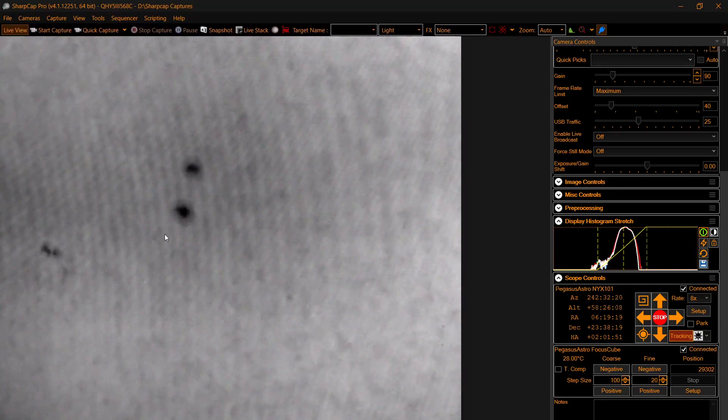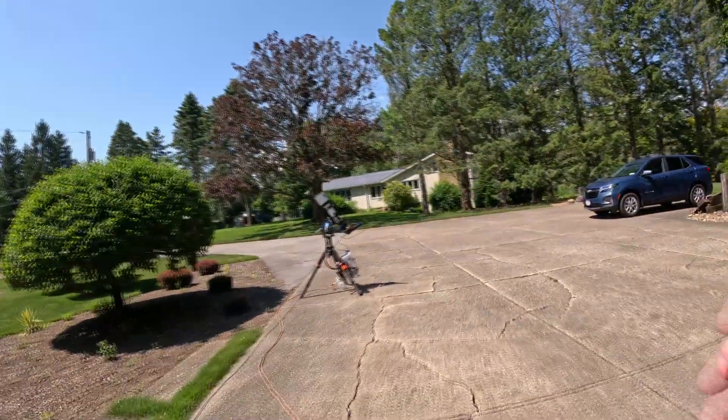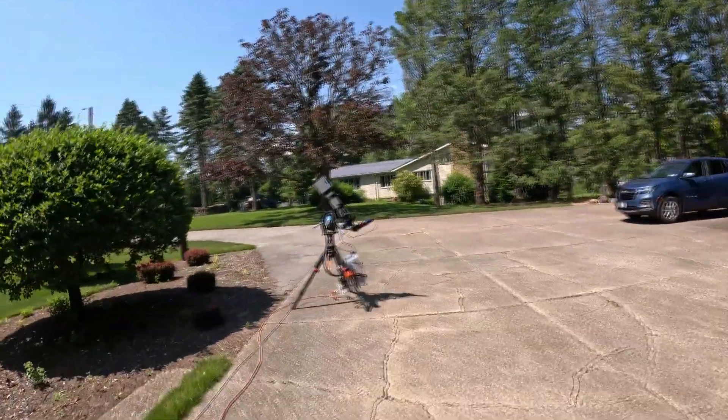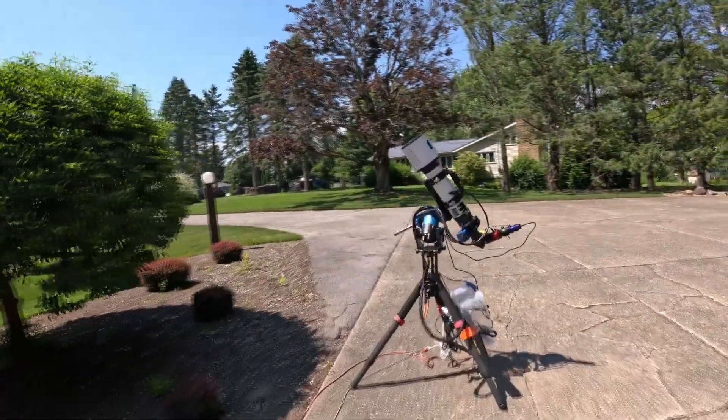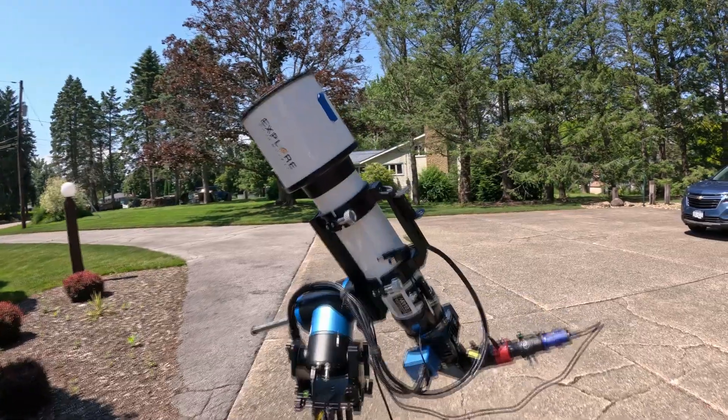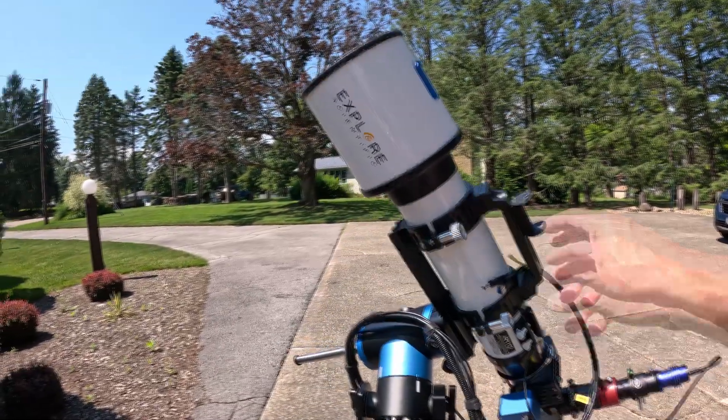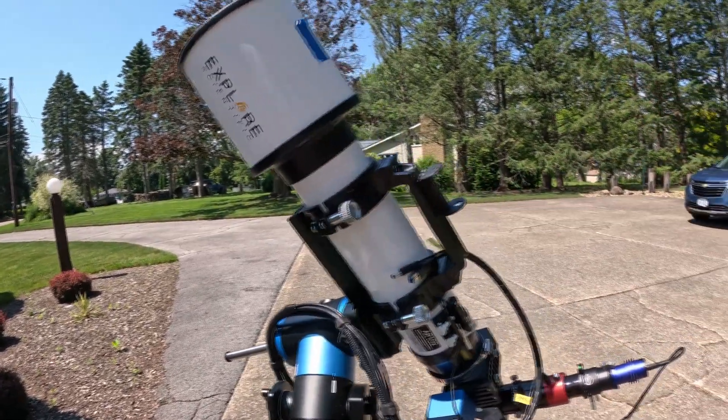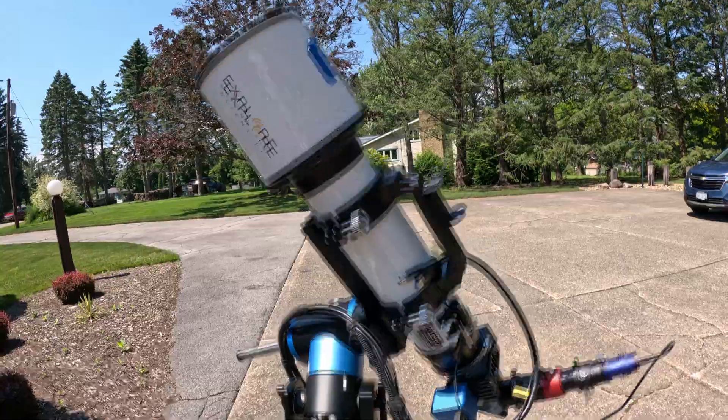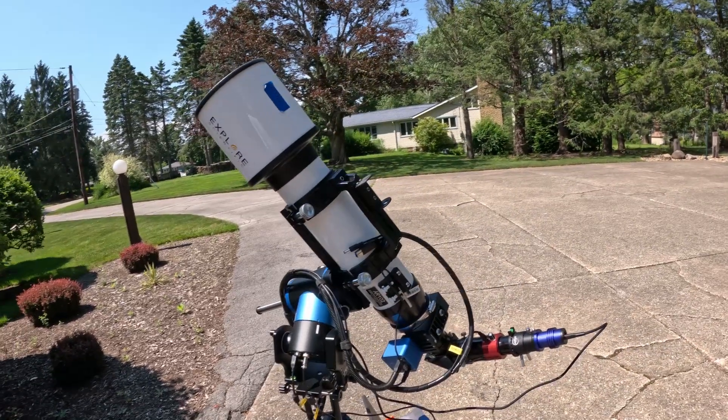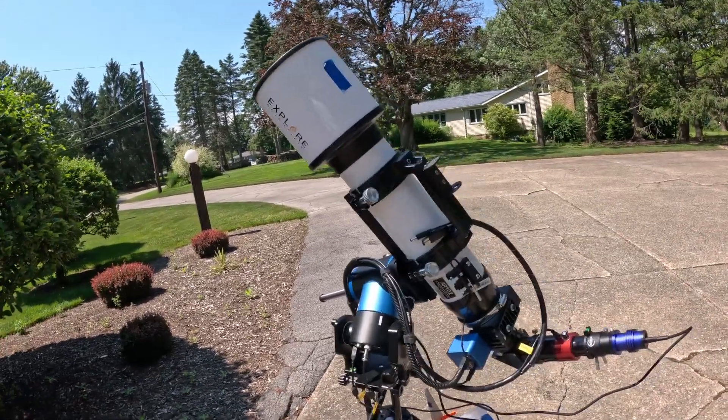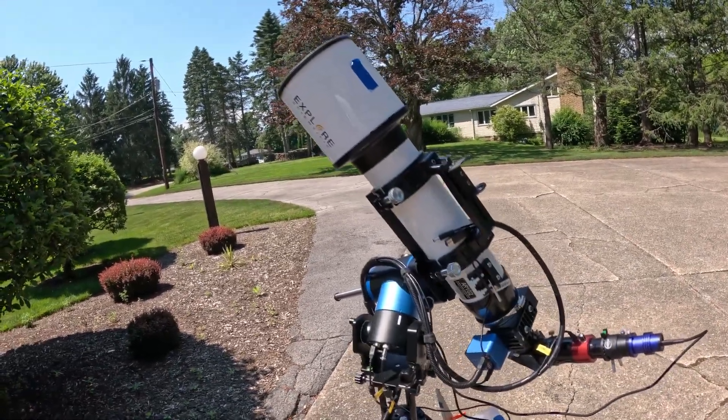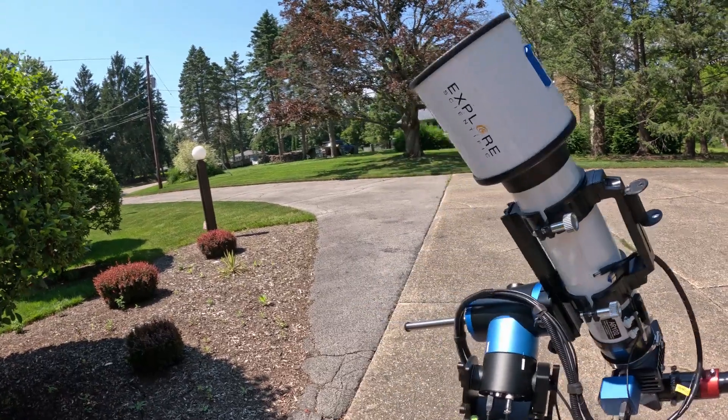So here we go walking out to the rig. This is an AR-102 that I got off of Astromart for like 300 bucks used.